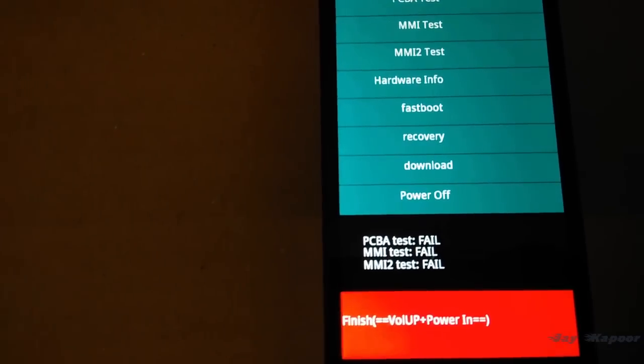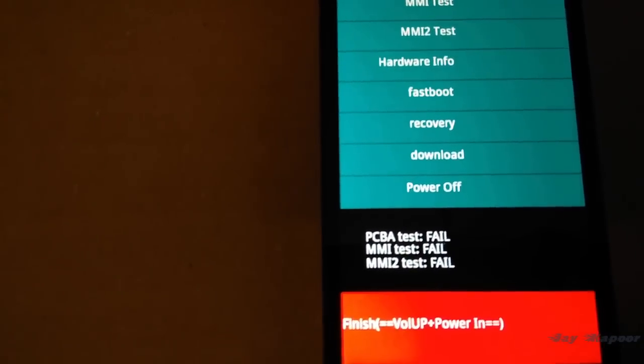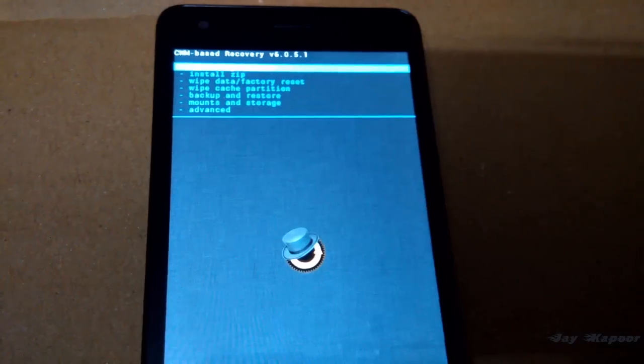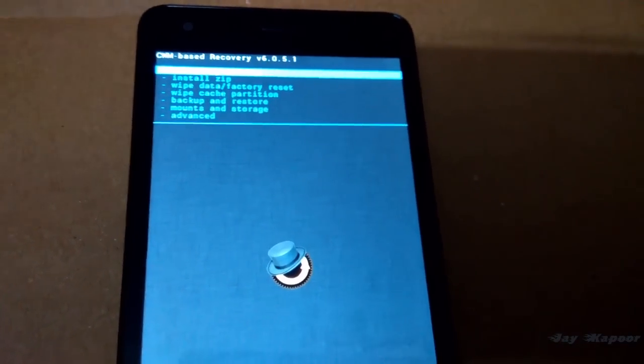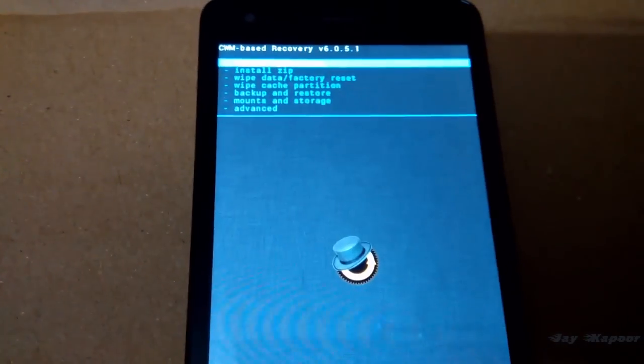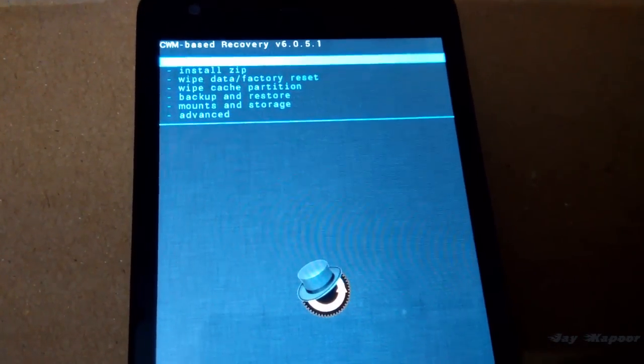You will see a bunch of list. Click on recovery. Now you are in CWM recovery. You can navigate in this recovery via the volume keys. Volume up for going up, volume down for going down, and power button to confirm the selection.